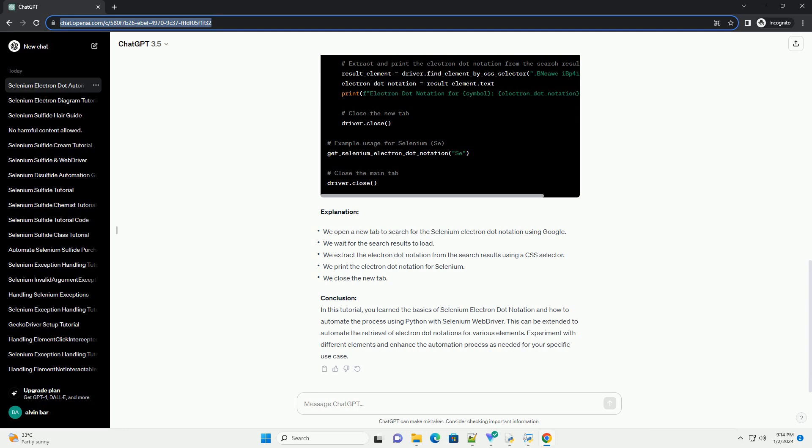Code Example: Setting up Selenium WebDriver. First, let's set up a Selenium WebDriver to automate a browser. In this example, we'll use the Chrome WebDriver. Ensure you have the WebDriver executable in your system path.